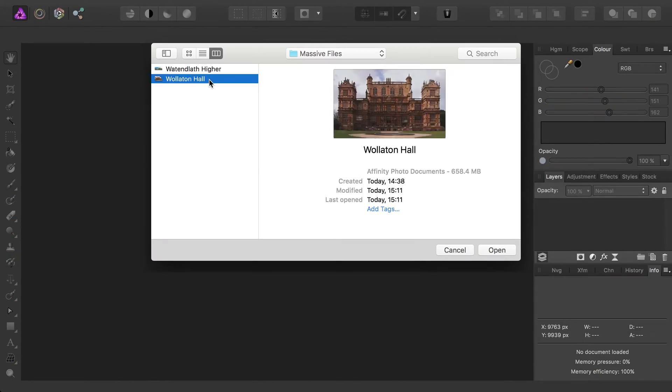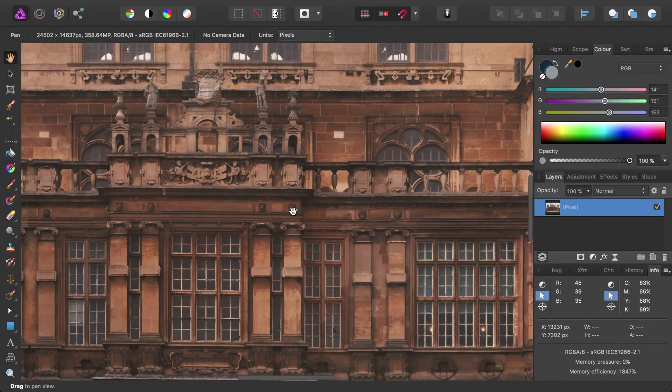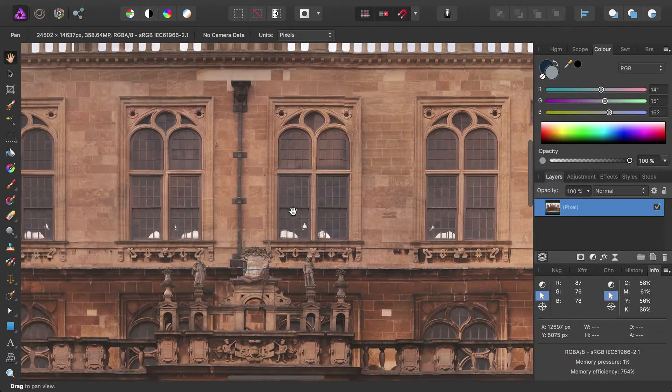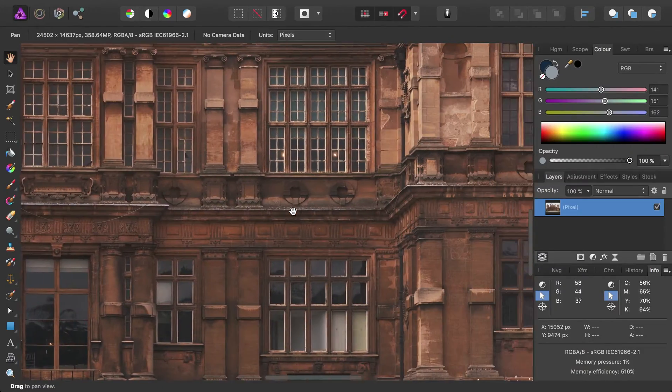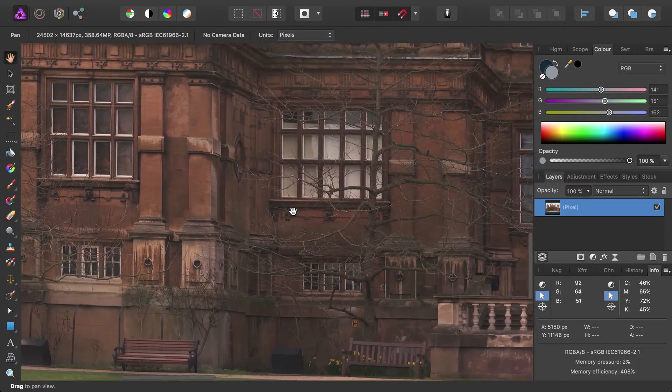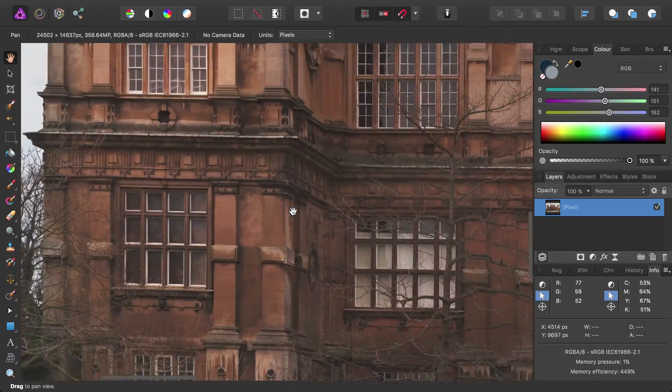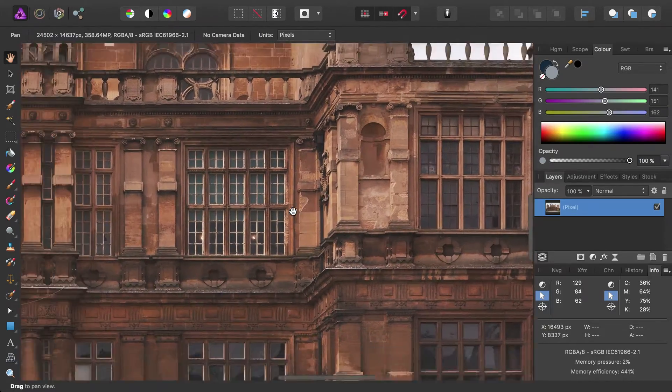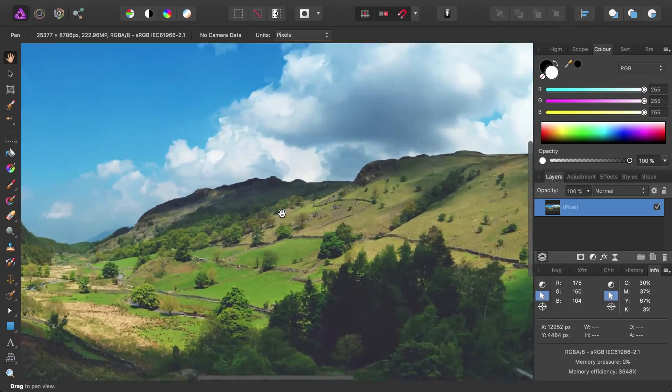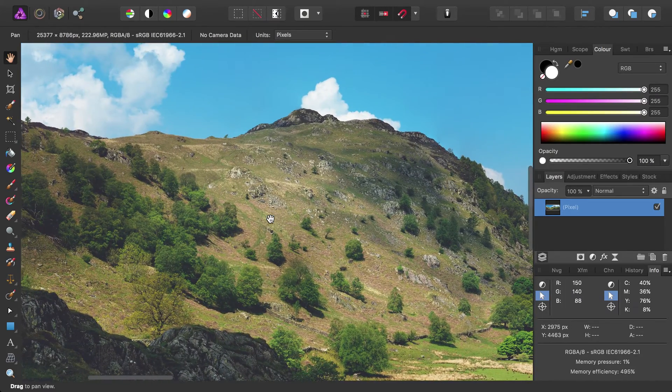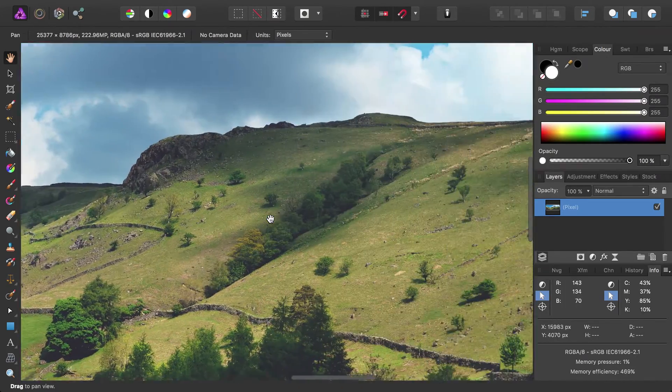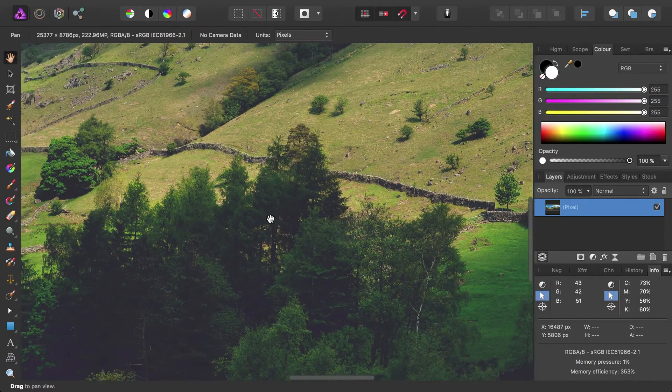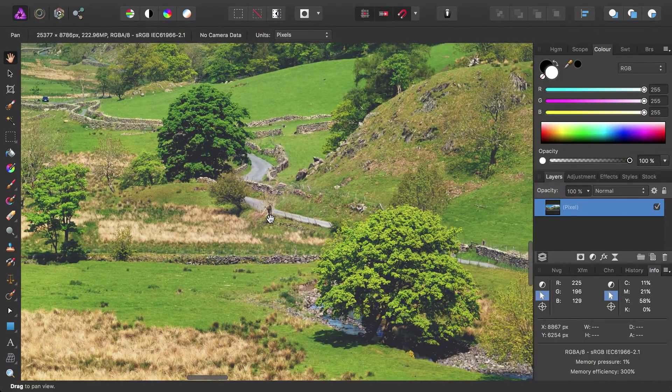Because of how the image information is handled, loading and editing large documents is a smooth, painless process. You can zoom into, pan around and edit documents that are greater than 300 megapixels in size at a fluid 60 frames per second, or in fact higher if you have a high refresh rate monitor.